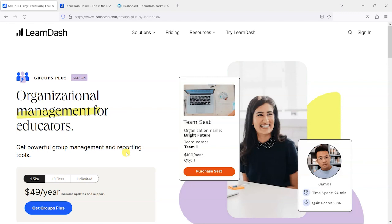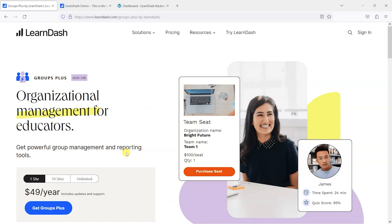What the Groups Plus add-on does is add an extra layer where stakeholders from an organization, be they a team leader at a company or a school teacher, can manage their own learners and enroll people into your platform themselves. They can buy seats and distribute them amongst their own learners so they can basically self-manage their own access and their own team's access to your platform.